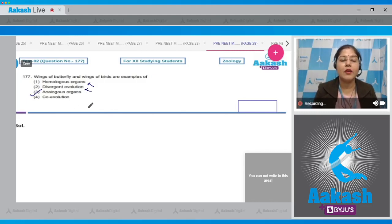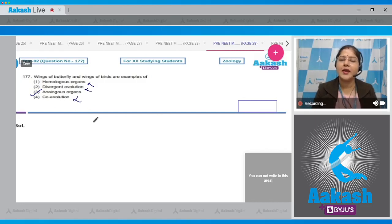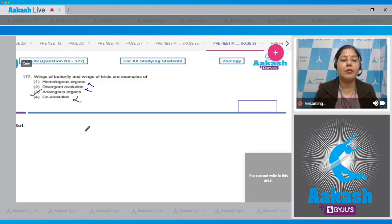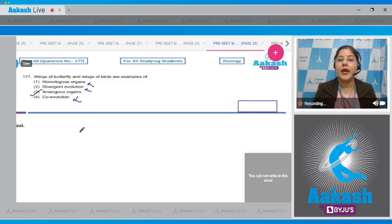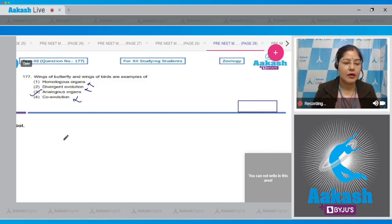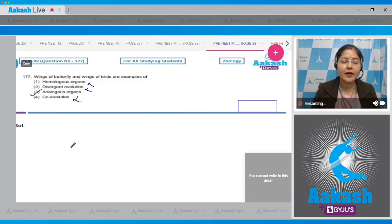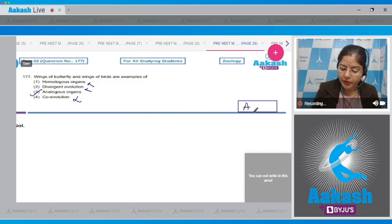Fourth option, co-evolution. This is incorrect. Host-parasite relationship is an example of co-evolution, in which one organism has to evolve because of the evolution in the other organism. The correct answer to this question is option number three.